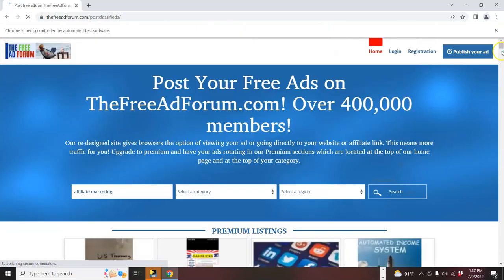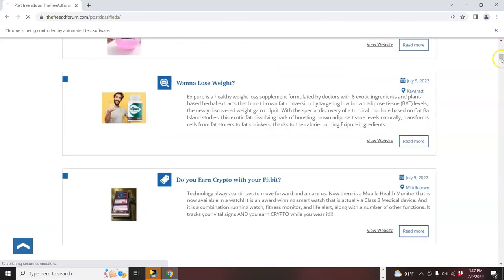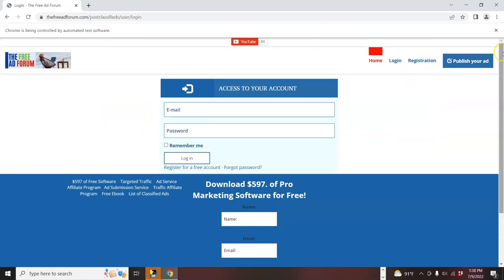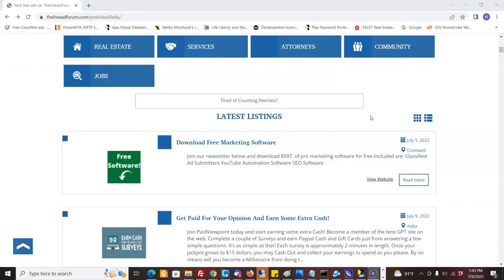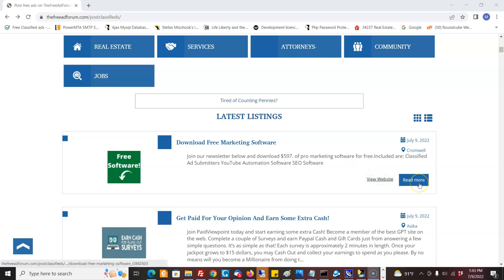Now it's just going to go and post the next ad. So here is the ad right on the latest listings on the freeadforum.com that I just posted.